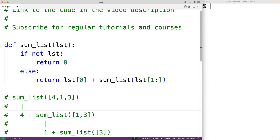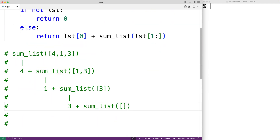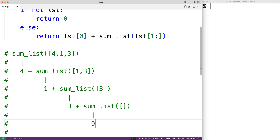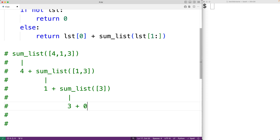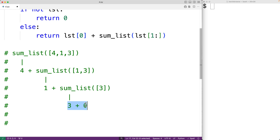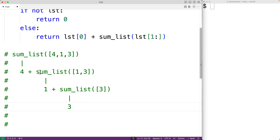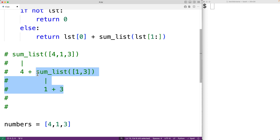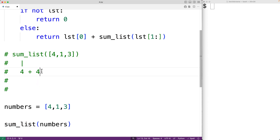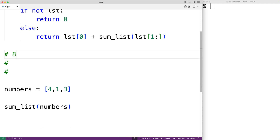So if we look at what happens when the function returns 0 after being called with the empty list as an argument, then this call to sumList is going to involve 3 plus 0, which gives us 3. Then in the next function call we'll have 1 plus 3, which gives us 4. And then in the outermost function call we'll have 4 plus 4, which gives us 8 as the final return value.